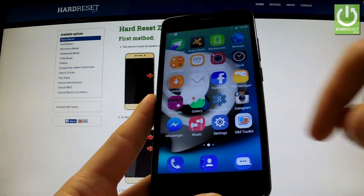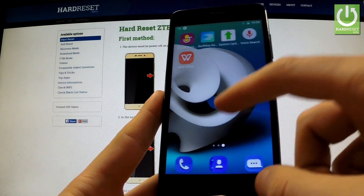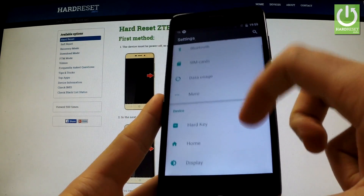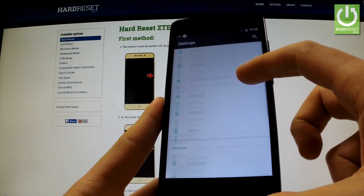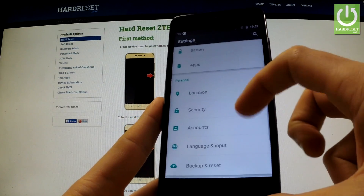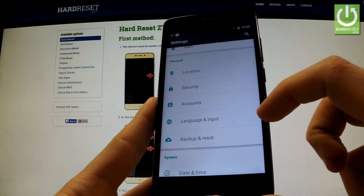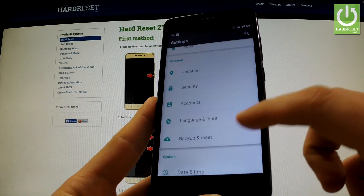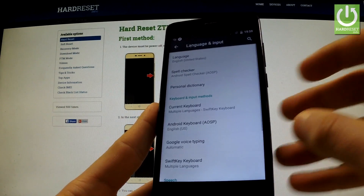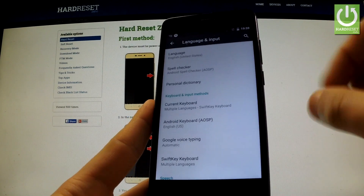Then find and select Settings. Scroll down to the Personal tab, and here you have Language and Input. Just tap it, and at the top of the screen you've got Languages.